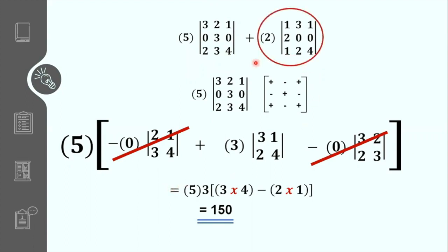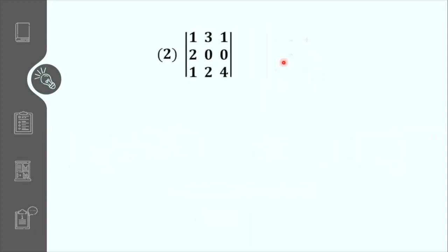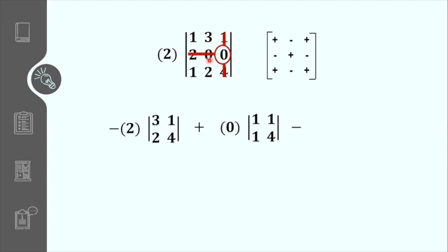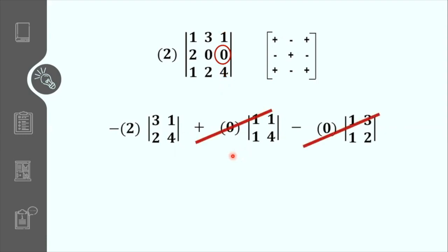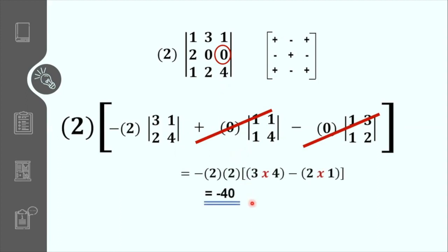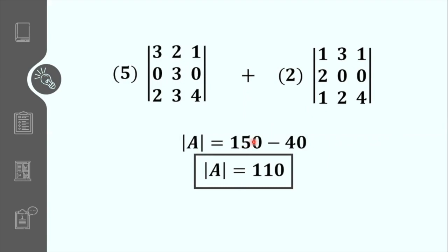Now let us get the determinant of the second term. Our reference is again the second row. Eliminate the second row and first column for the first minor. Then plus — eliminate the second row and second column. Then minus — eliminate the second row and third column. The second and third terms are multiplied by zero so they cancel. Multiplying the whole equation by 2, simplifying gives negative 40, which is the determinant of the second term. Adding the results: 150 plus negative 40 equals 110, and that is the value of our determinant.